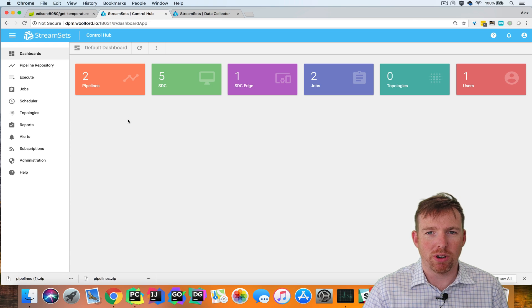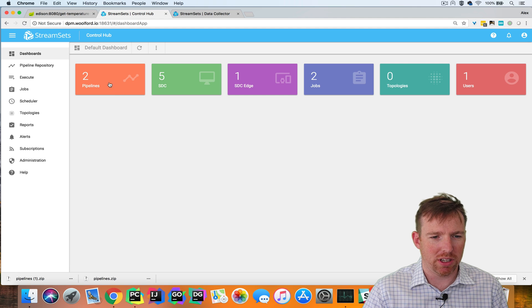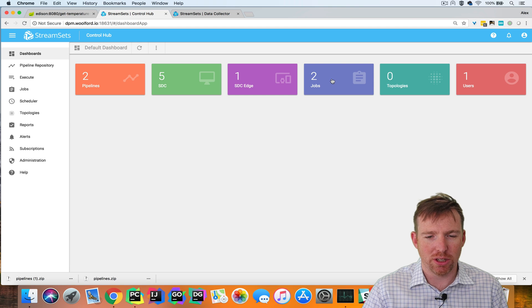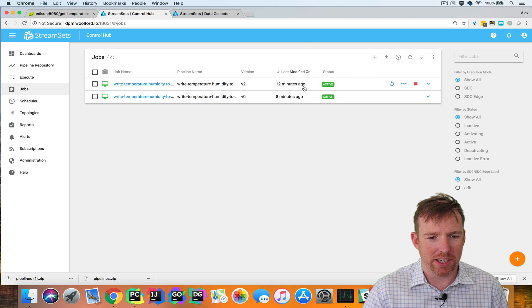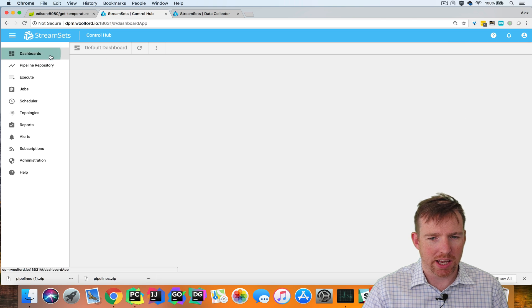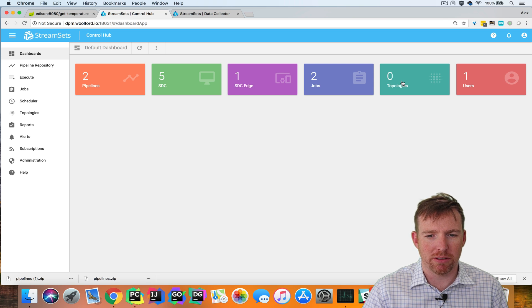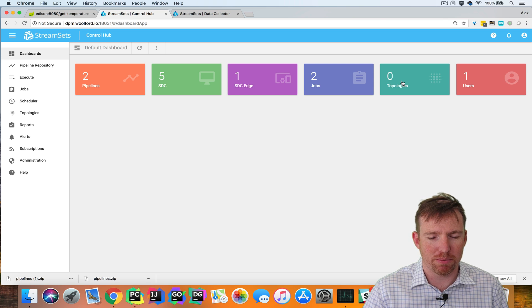From the control hub dashboard, you can see that we now have two pipelines, five data collectors registered here, two jobs that we just created. You can see them running and no topologies. So the next thing we're going to do is create a topology.